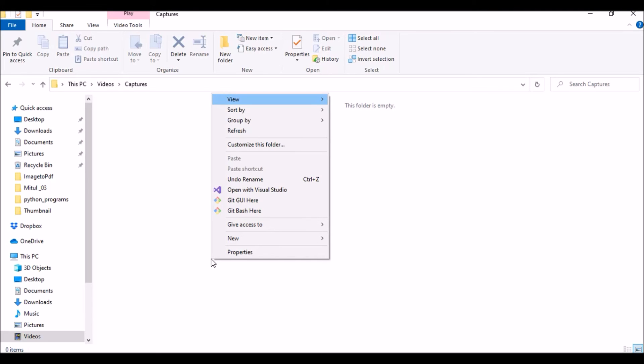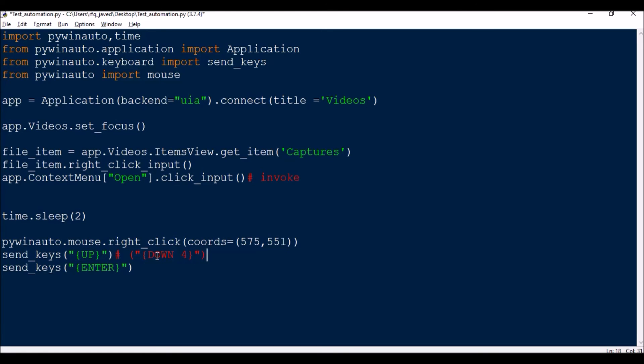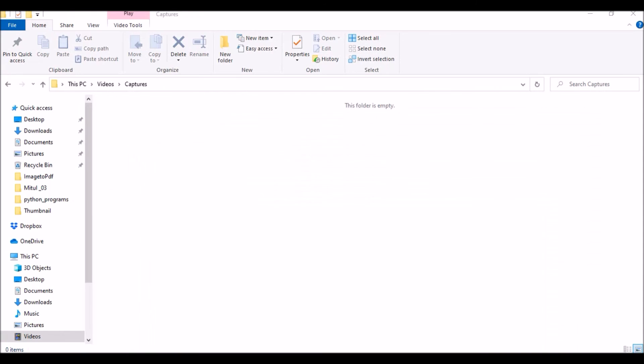So it should be Down four. That means it will press Down key four times and then you press Enter. So this is how you're going to do whenever you want. So now let me show you.